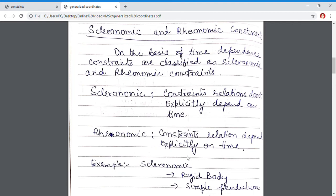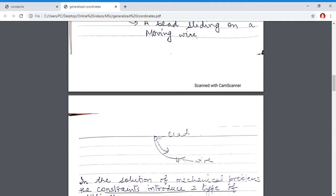Now I am going to state an example of a rheonomic constraint. For this, I am taking a wire which is rotating in a prescribed fashion, and placing a bead on this wire. Since the wire is rotating, it will have a definite time period. The motion of the bead on this wire will also have a definite time period. There is a constraint that the bead will move on the wire, but this constraint is time dependent — it depends upon the time period of the wire. Hence, this is an example of a rheonomic constraint.